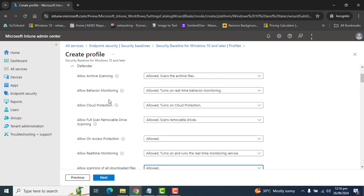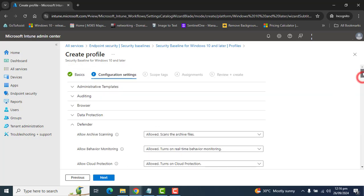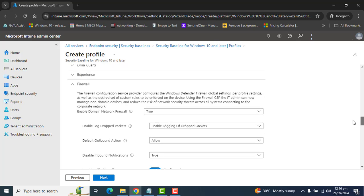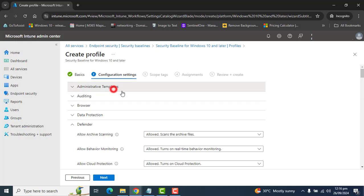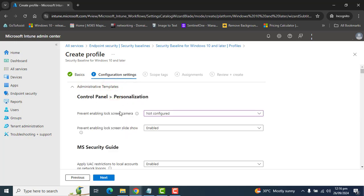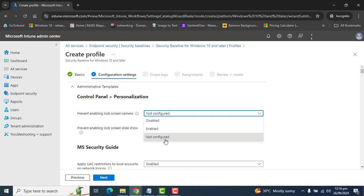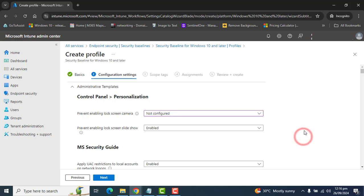In this test environment, I'm going with the default settings, and I'm okay with all settings related to Microsoft Firewall and Microsoft Defender. I had disabled the option in Control Panel Personalization that prevents enabling the lock screen camera — I set it to Not Configured, meaning we want to allow that camera on the lock screen. I'm going to click Next.